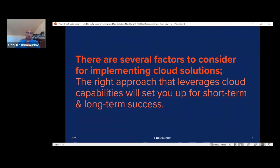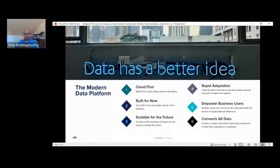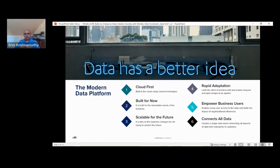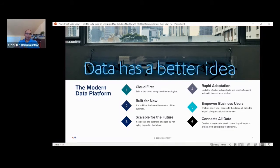Creating a modern data solution in the cloud — what does that mean? We have really looked at six key factors that should be considered as you contemplate any cloud solution. Number one is leveraging cloud-native technologies. There are a lot of technologies that could work within your data center, but as you migrate to the cloud, leveraging the cloud platform's native capabilities becomes important because that allows you to tap into features where you could scale much more efficiently.